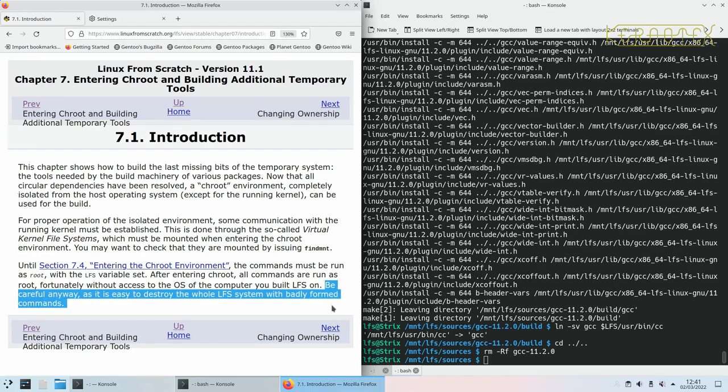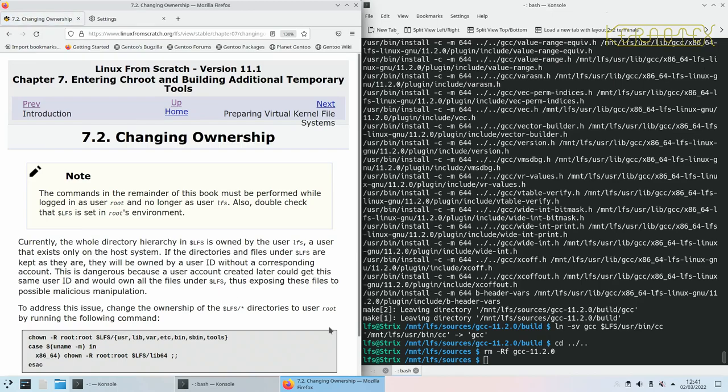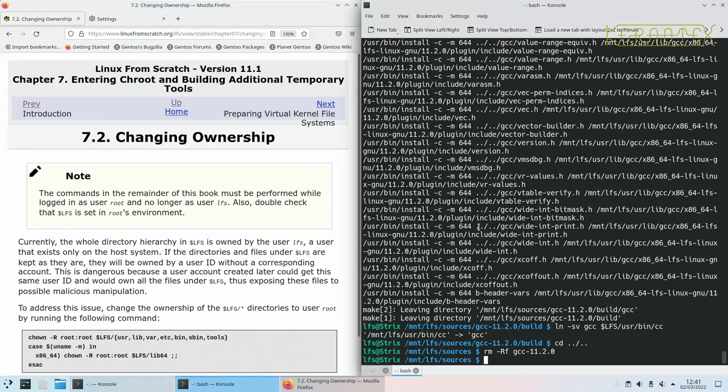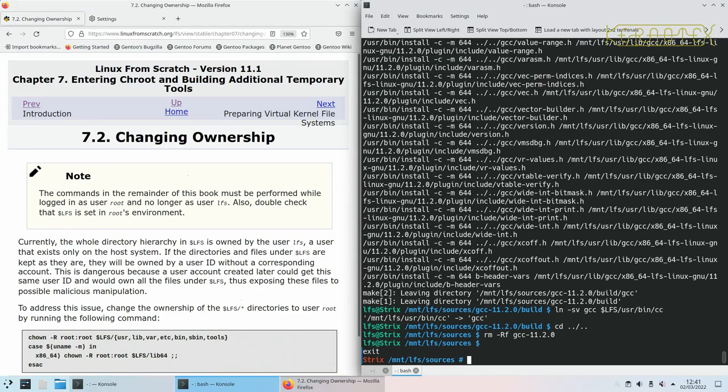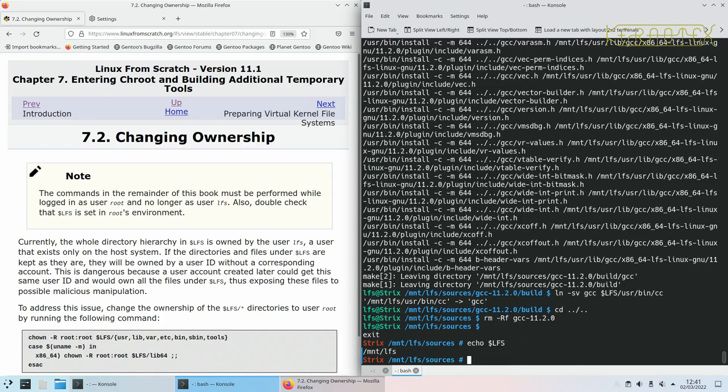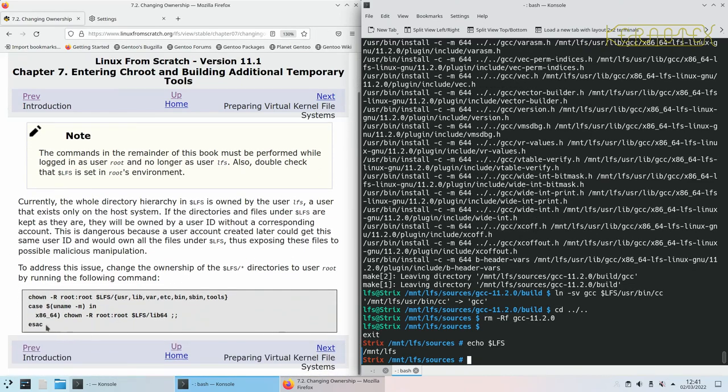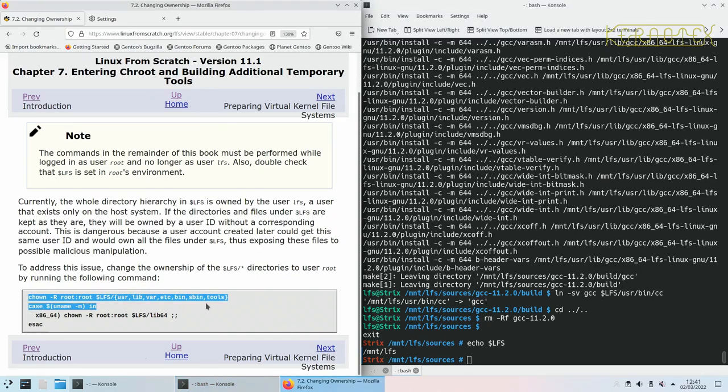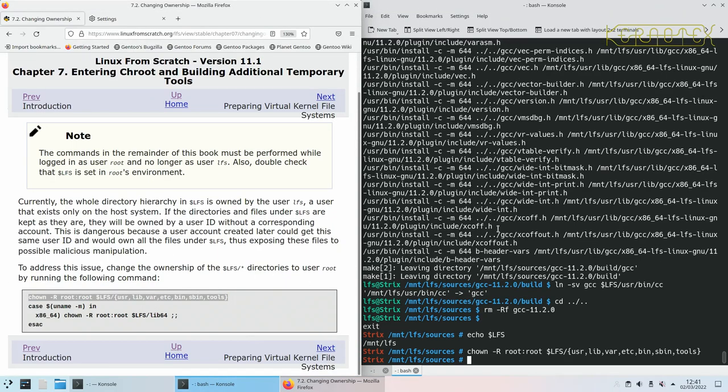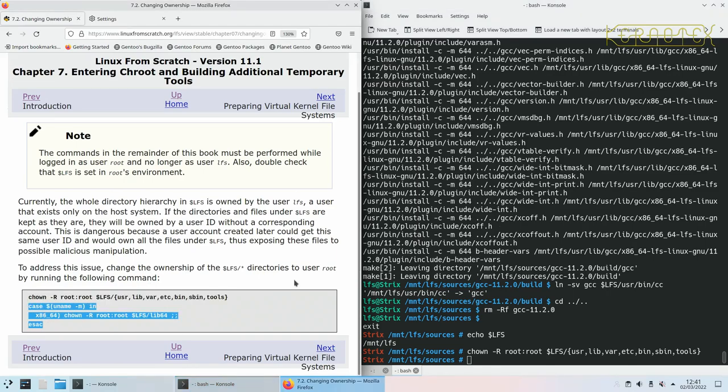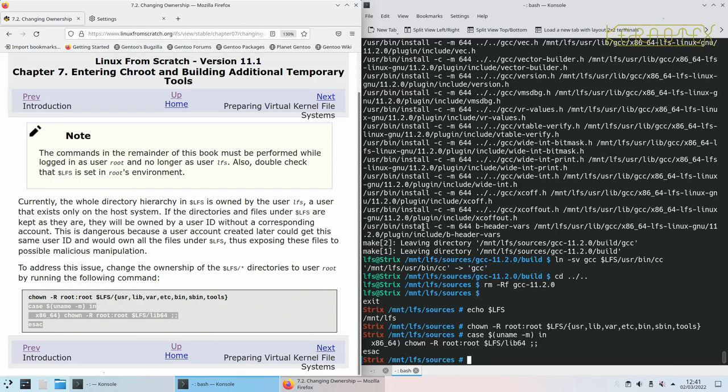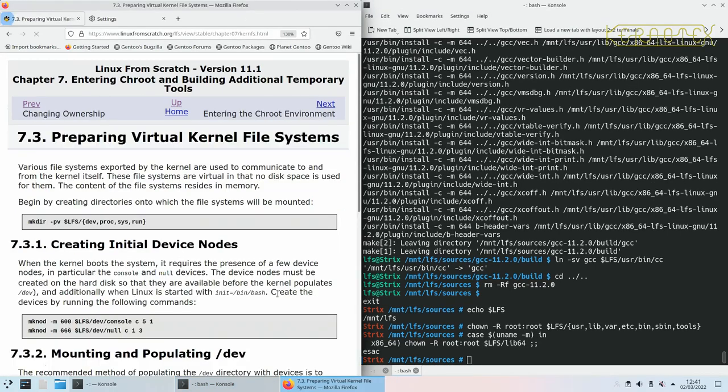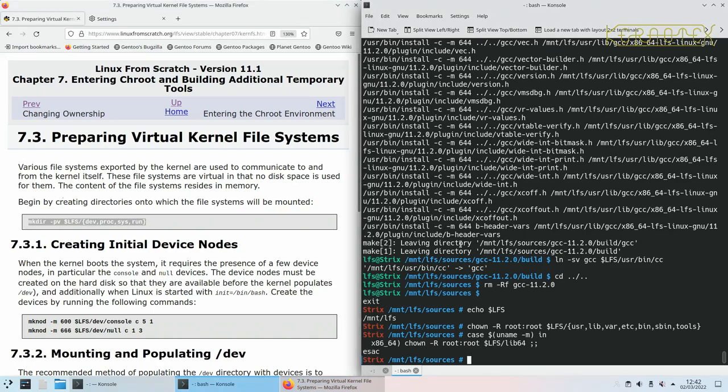The remainder of commands got to be performed as user root, no longer uses user LFS. The user LFS is basically done with. I'll do Ctrl-D to come out of that. I want to echo LFS to ensure the LFS variable is set which it is, and then we ensure that everything is owned by root with these two commands.